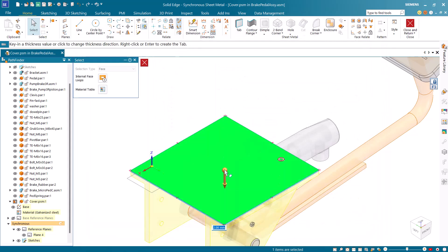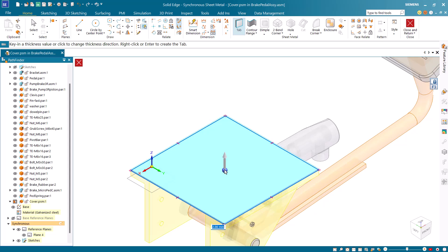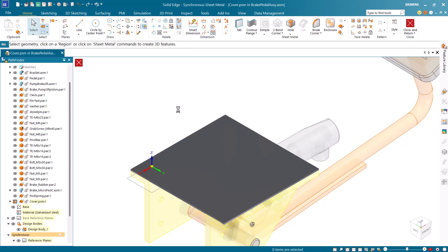Click the knob of the steering wheel to reverse the direction of the sheet metal tab. Right click to create the tab.